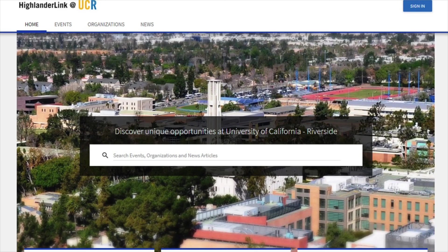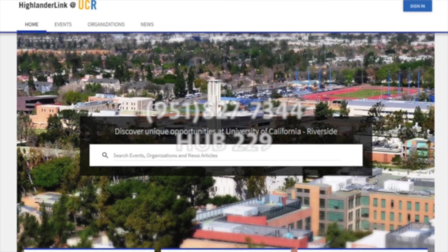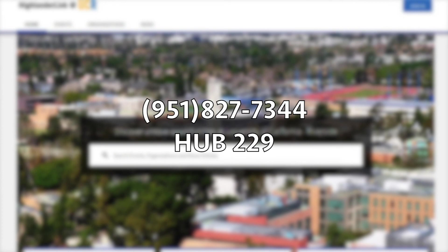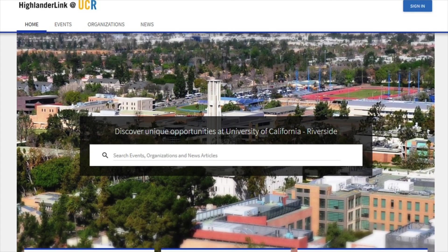That should give you a pretty solid start to understanding HighlanderLink. Again, there is much more to it, so if you're interested in other features, stop by the Student Life Office at 229-HUB and ask about what else it can do. If you've been watching this video as part of the re-registration process, click here to continue on to the next video. If you've been watching this just to learn how to use HighlanderLink, hopefully this was helpful — thanks for watching.